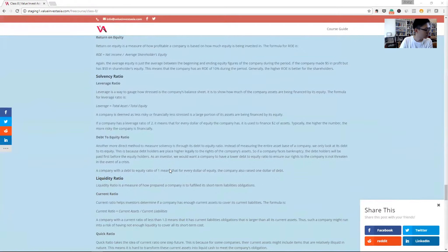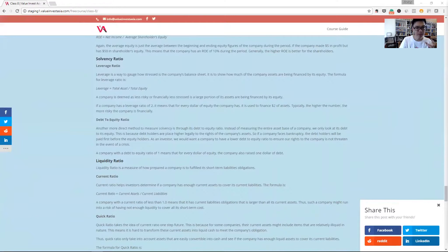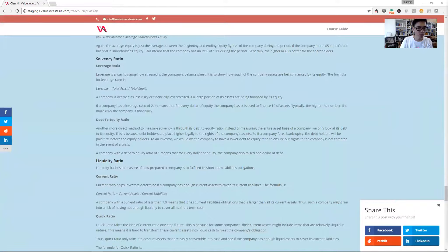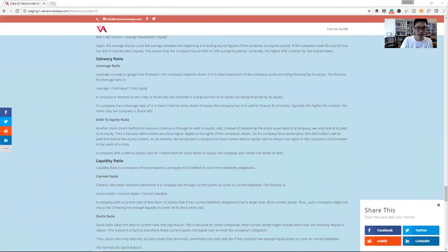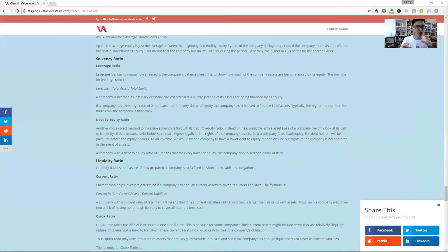Now let's go down to sovereignty ratio. Sovereignty ratio is a way to gauge how strong the company balance sheet is, how strong it can withstand risk. One of the more common ones we use is the leverage ratio, which is basically just seeing the composition of its asset. How much is based on equity? How much is based on liability?